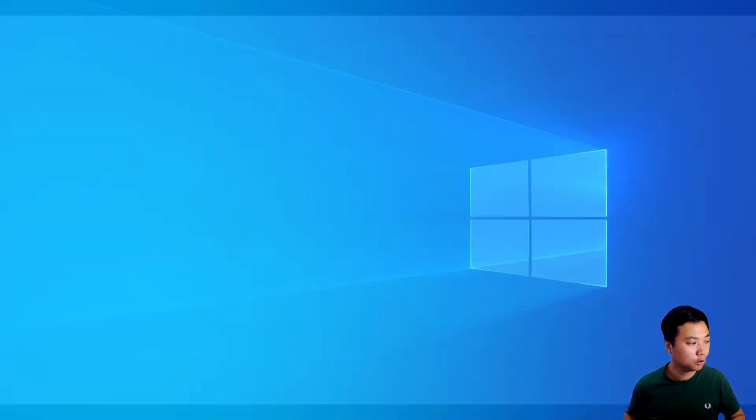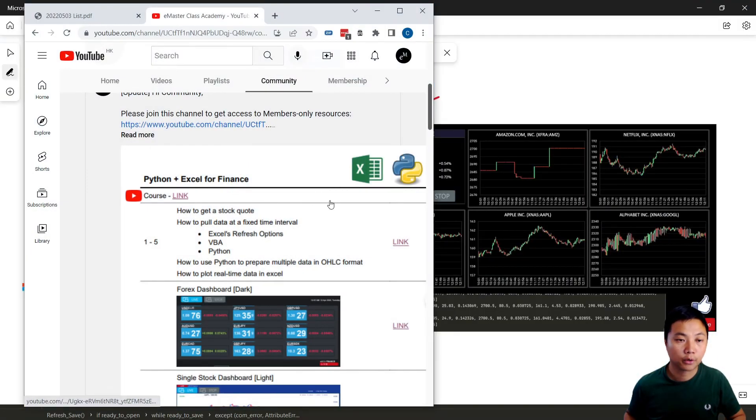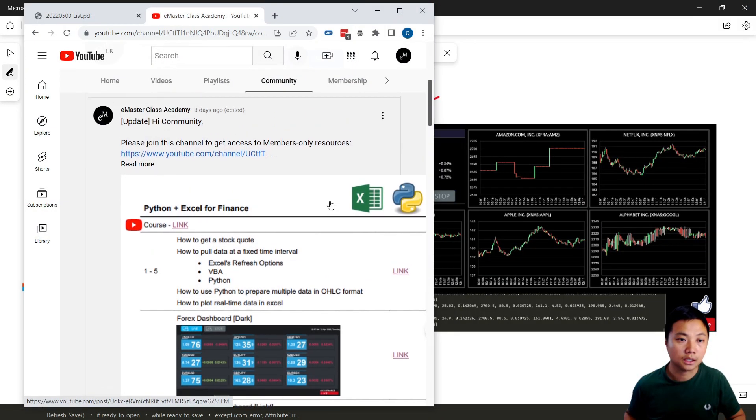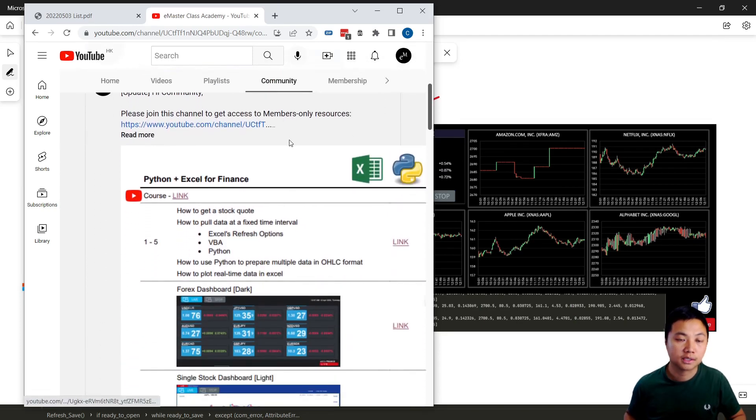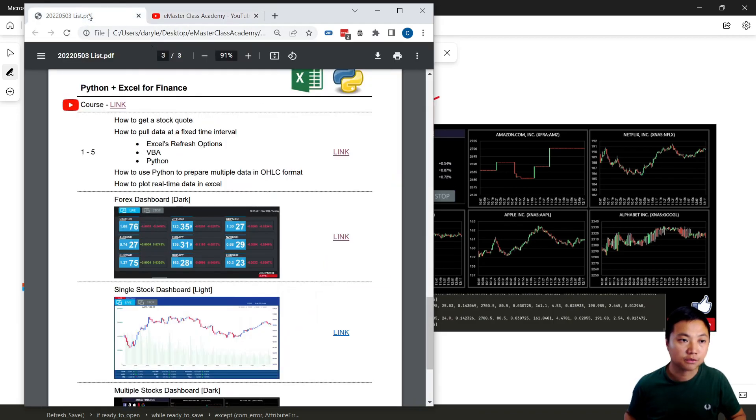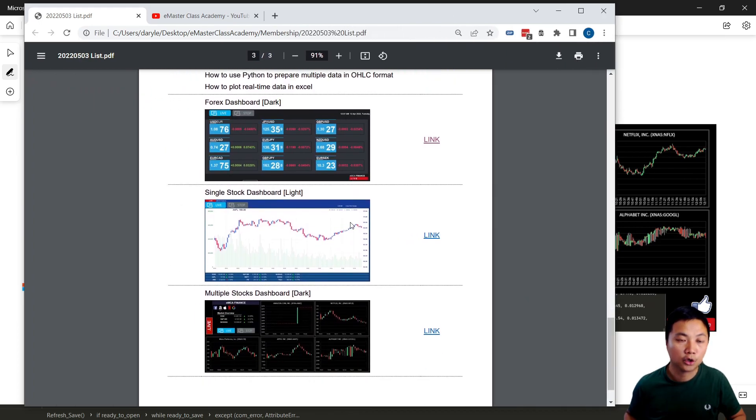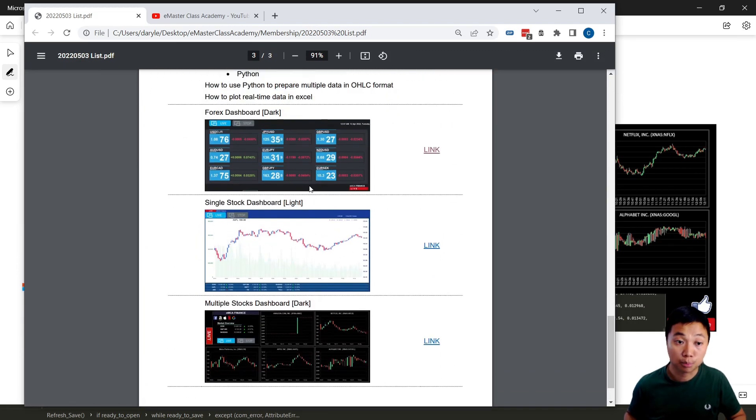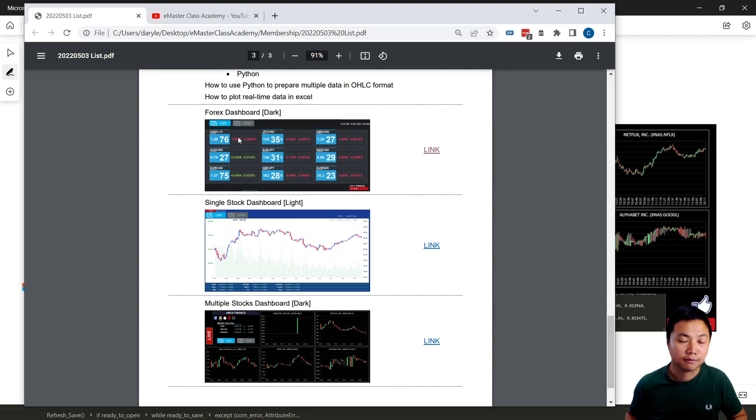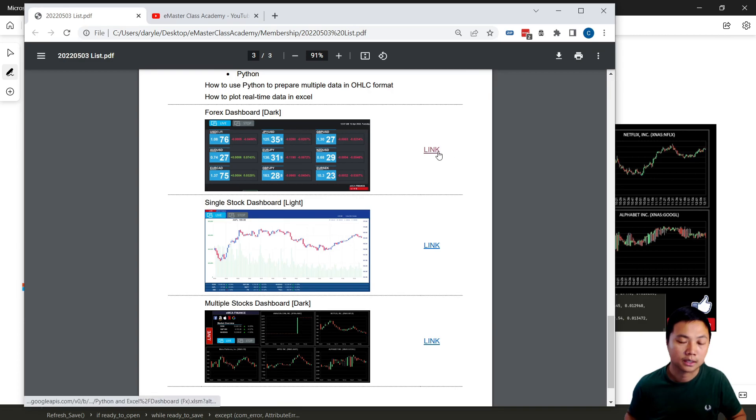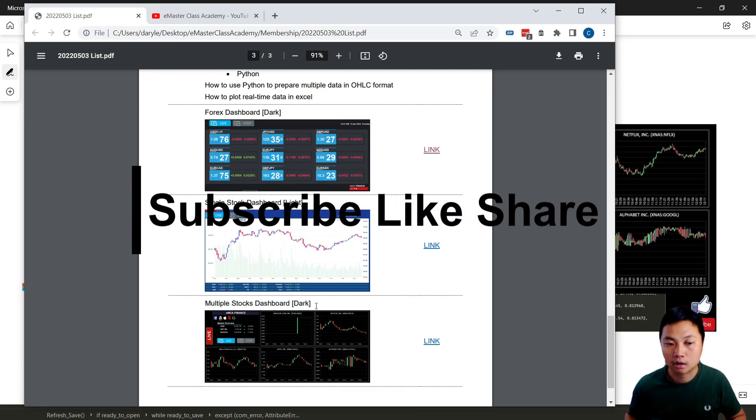So for all those dashboards I've already put it into the community tab but those resources are only available to members. So once you're in please feel free to find out the PDF file and then for the Python programs you can download over here and then for the dashboards that I used previously you can also download over here. For example, the first dashboard, the forest dashboard, you can download over here. And the second one is the single stock dashboard and the final one is the multiple stock dashboard.